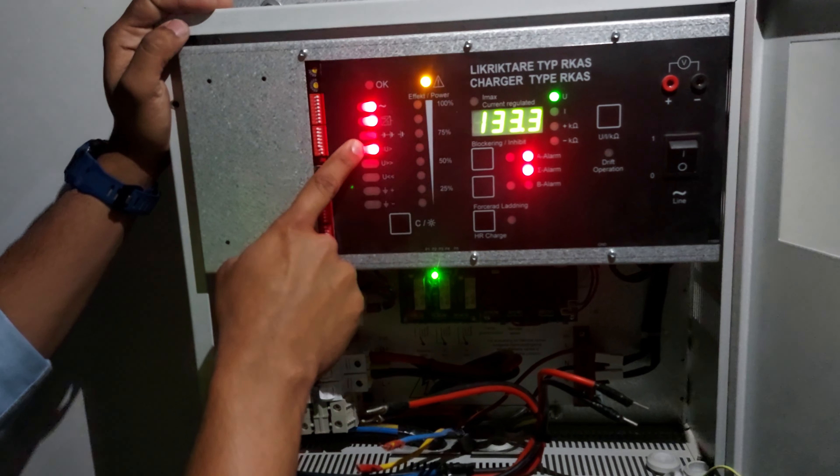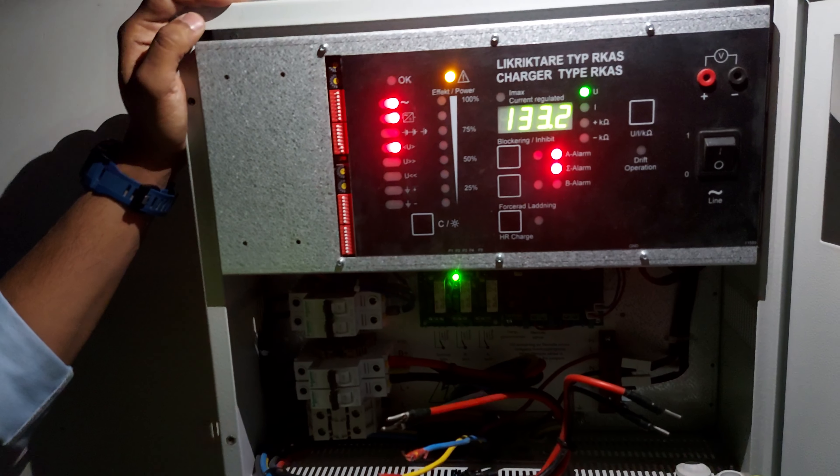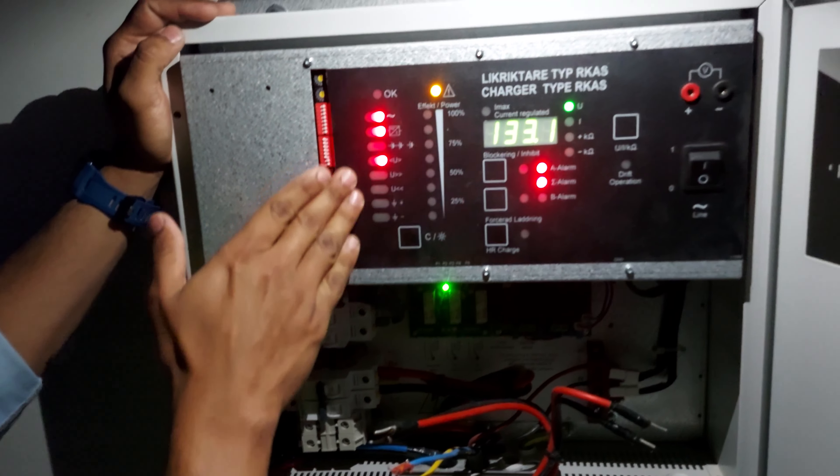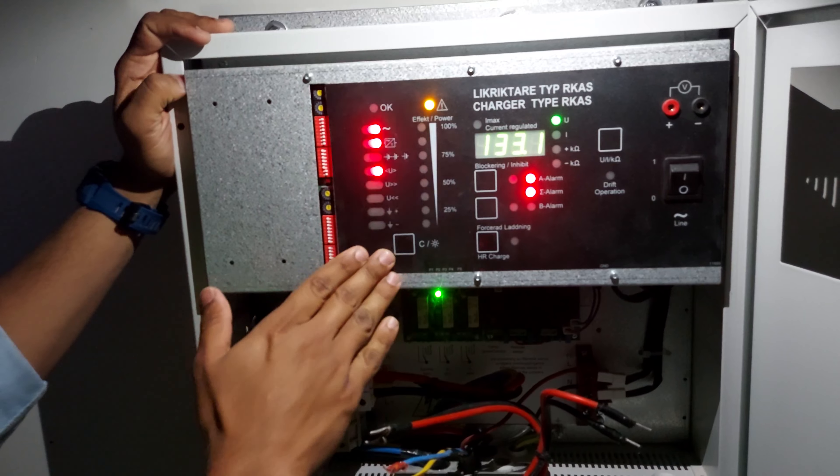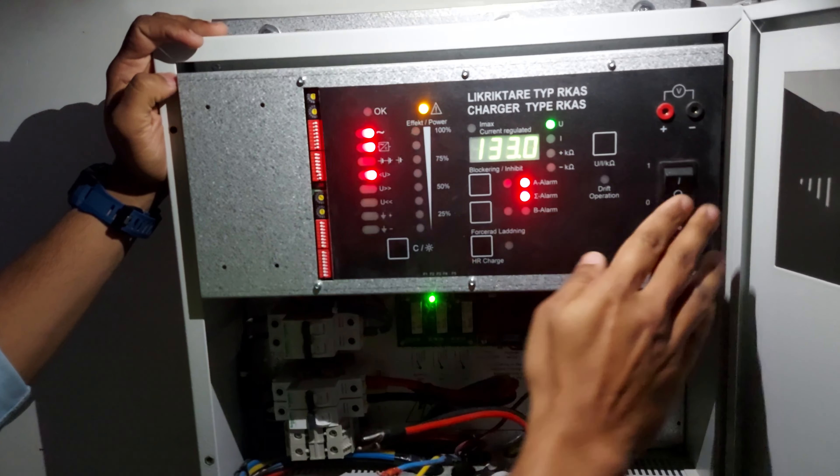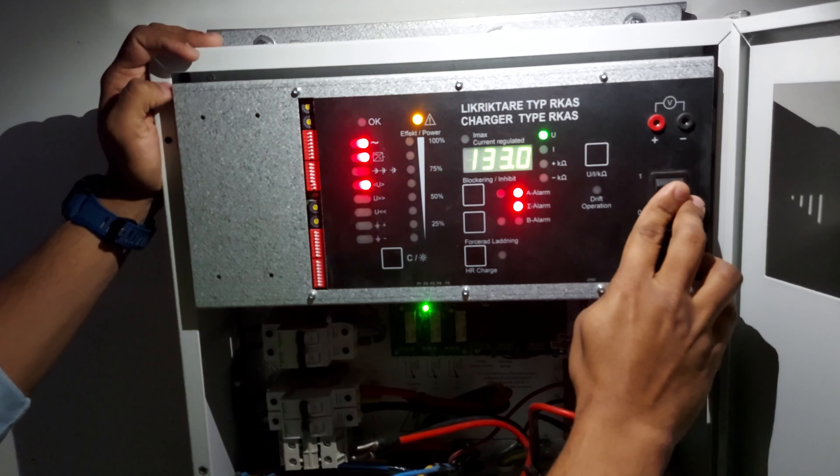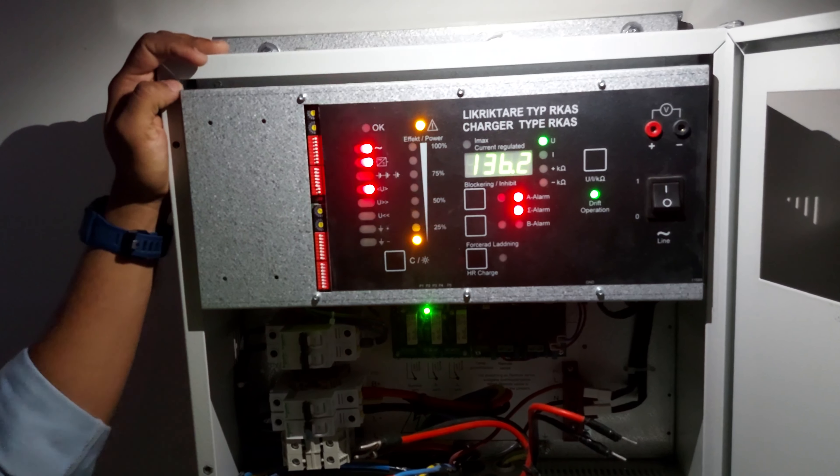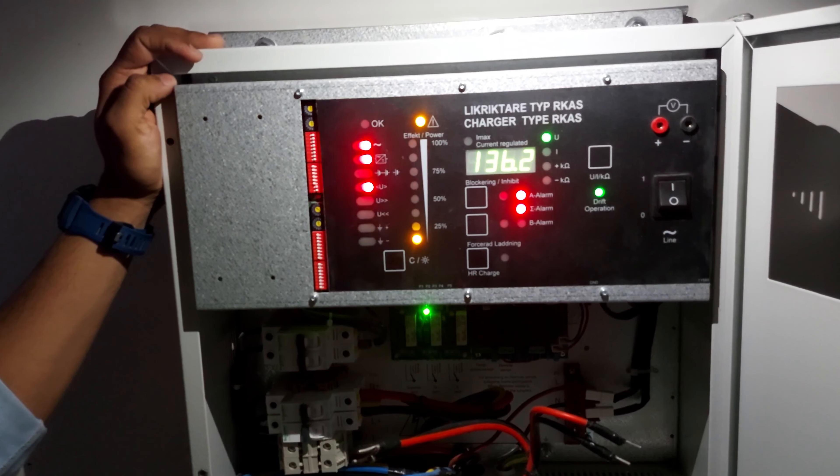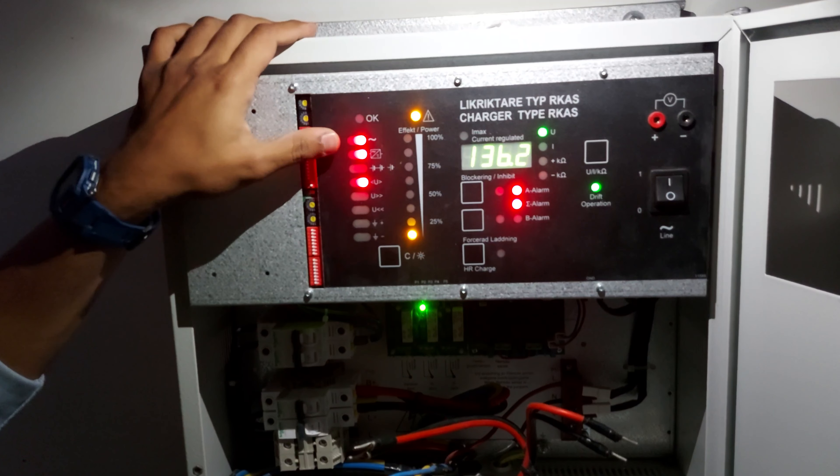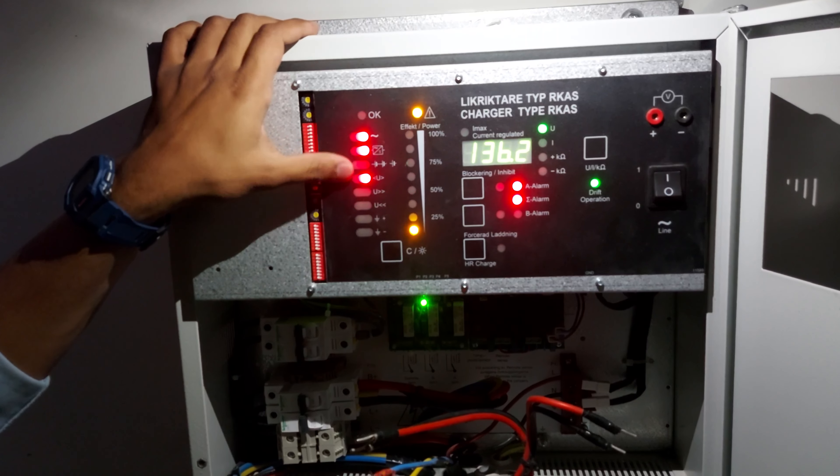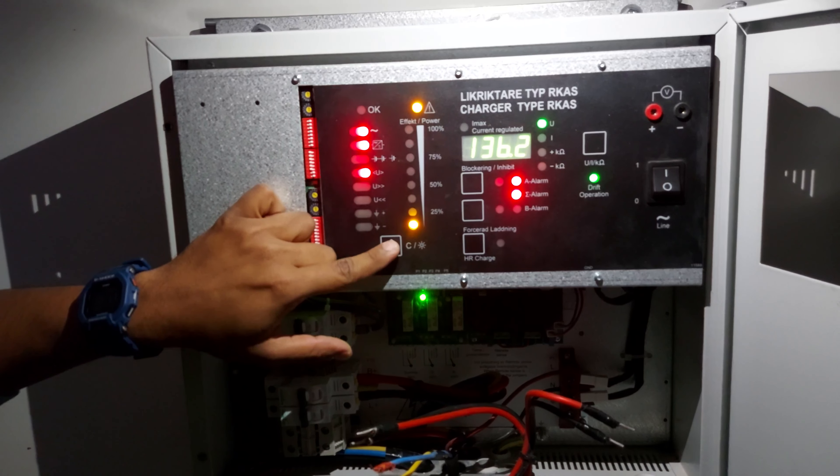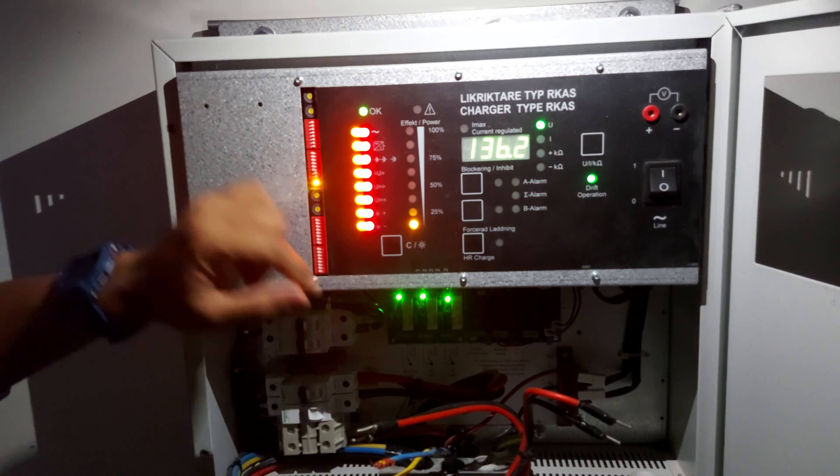That is major alarm, okay, major alarms. We will switch on the primary source. Unless we reset the alarms, we have to reset the alarms, okay.